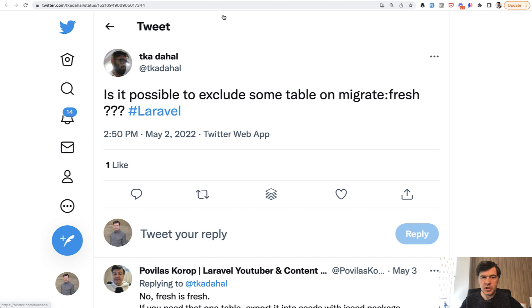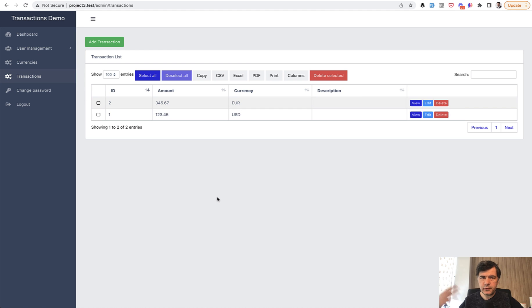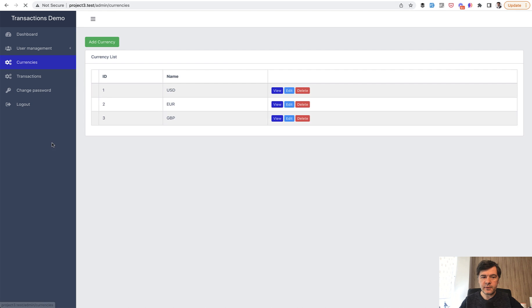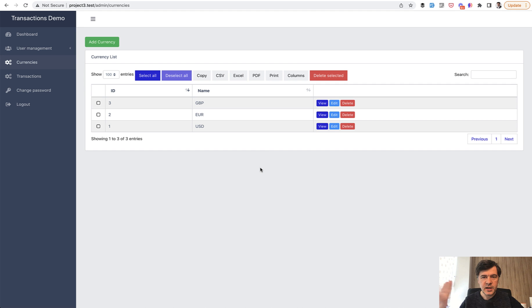So imagine the situation. You have a database with some data. For example, you have transactions and you have currencies. And you want to refresh the full database, so delete all the testing data and start fresh, except for some tables. It may be one table, it may be a few tables. So for example, you have currencies and you've entered the currencies and you want them to stay in the database, and then everything else should be fresh. What to do?